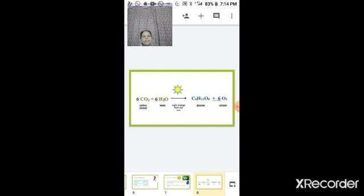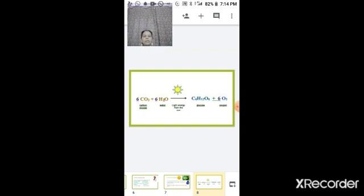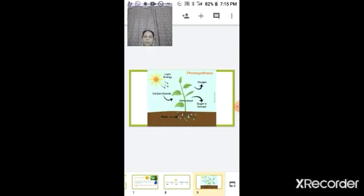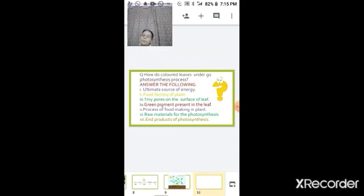The equation for photosynthesis shown on the screen is: 6CO₂ + 6H₂O in the presence of sunlight gives glucose (C₆H₁₂O₆) and oxygen. On the reactant side we have carbon dioxide and water; on the product side we have glucose and oxygen. This is how plants take in carbon dioxide and water in the presence of sunlight to form sugar and release oxygen.